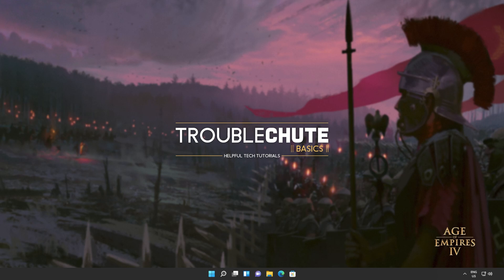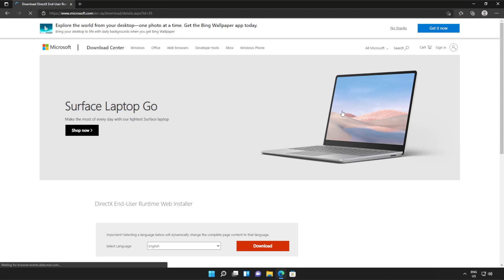Anyways, with that warning out of the way, let's go ahead and download the installer to fix this error. I'll open up the link in a browser. You'll find it in the description down below.